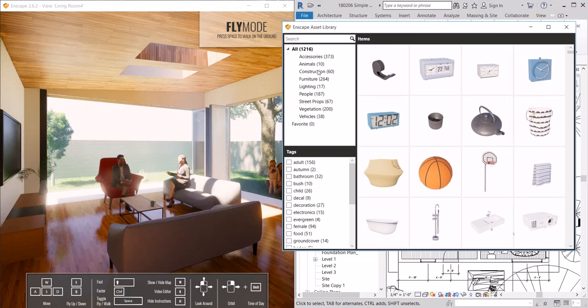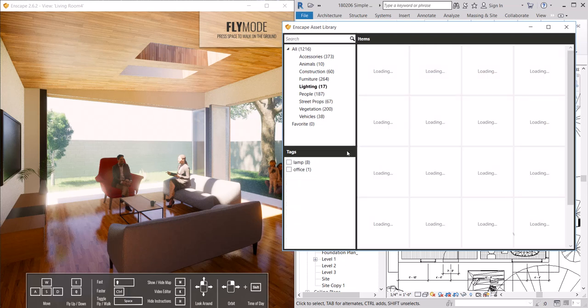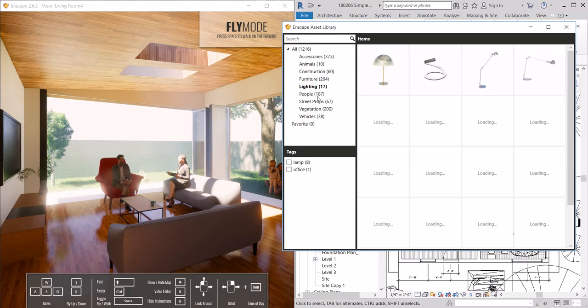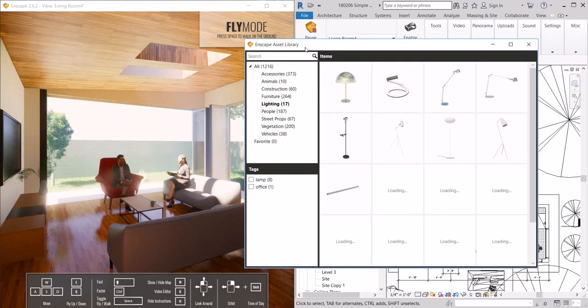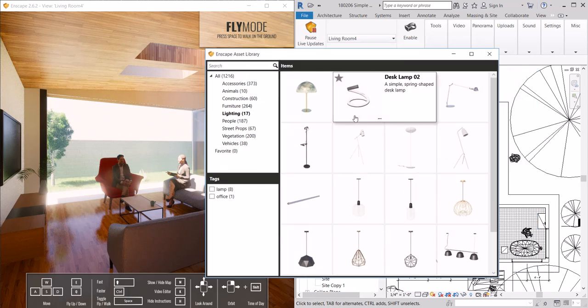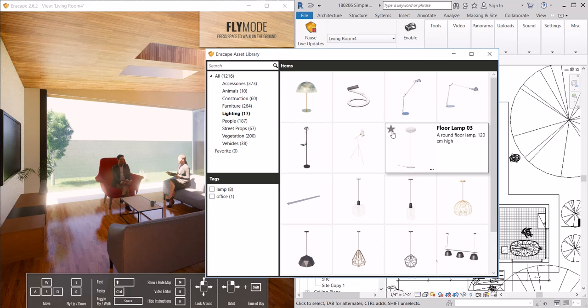There's an entire set of lighting. This gives us a lot of options. There's websites where you can download Revit families and bring them right into the scene. I like to use the Enscape library for rendered people. They have very realistic people as well so those are easy to add.